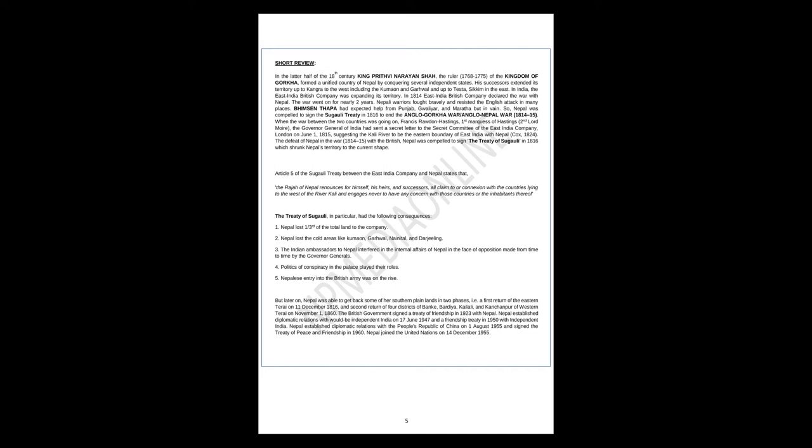But later on, Nepal was able to get back some of her southern plain lands in two phases: first, return of the eastern Terai on 11 December 1816, and second, return of four districts of Banke, Bardiya, Kailali, and Kanchanpur of Western Terai on November 1, 1860. The British government signed a Treaty of Friendship in 1923 with Nepal. Nepal established diplomatic relations with would-be independent India on 17 June 1947 and a friendship treaty in 1950 with independent India. Nepal established diplomatic relations with the People's Republic of China on 1 August 1955 and signed the Treaty of Peace and Friendship in 1960. Nepal joined the United Nations on 14 December 1955.